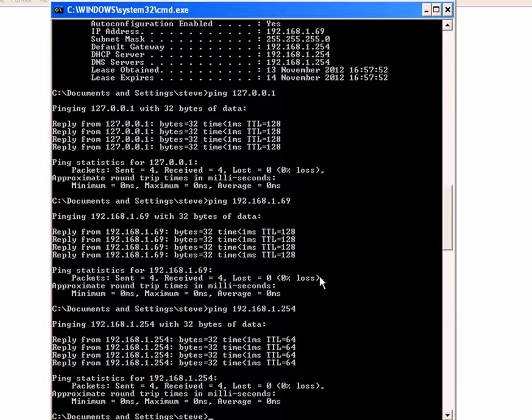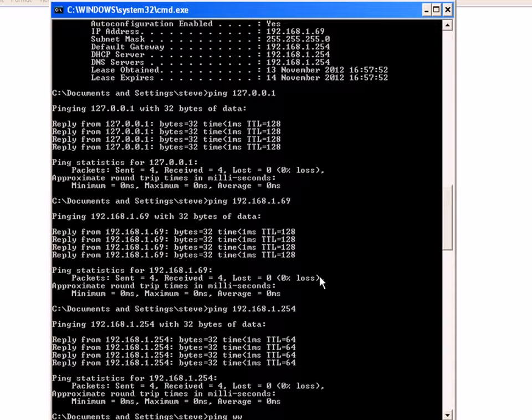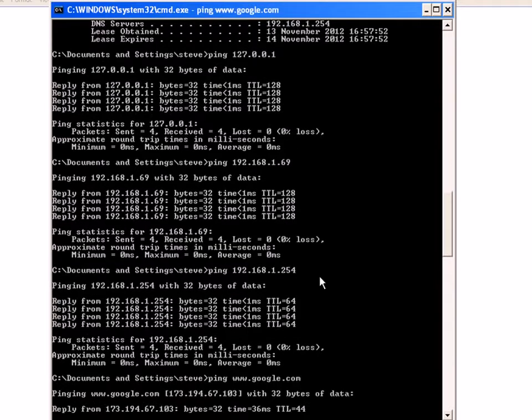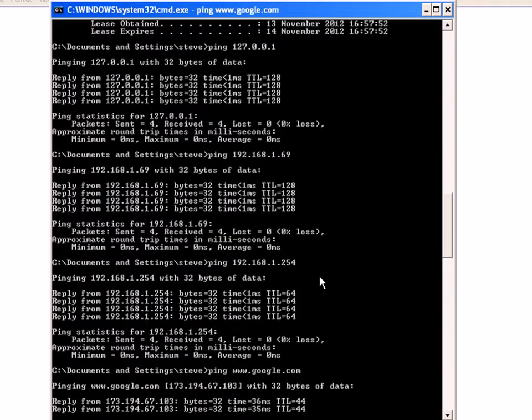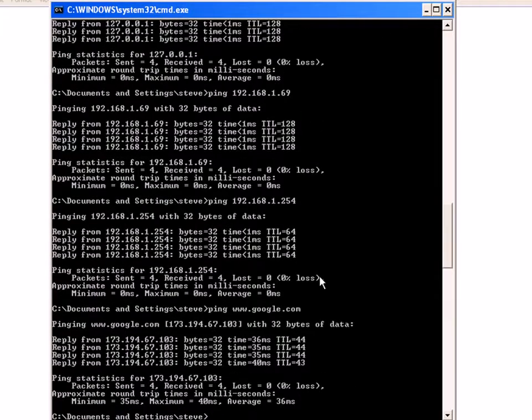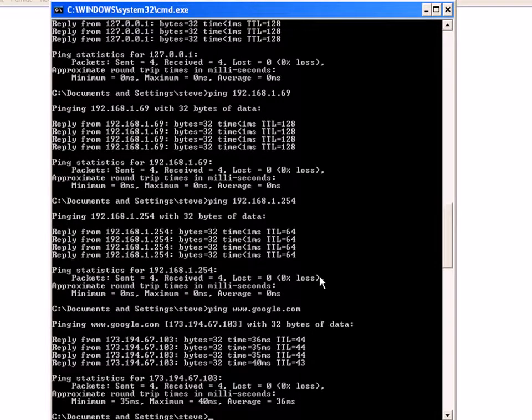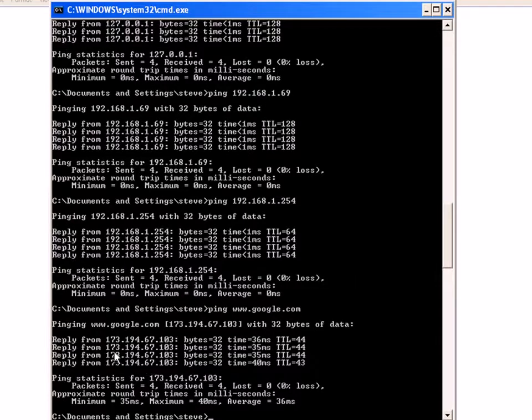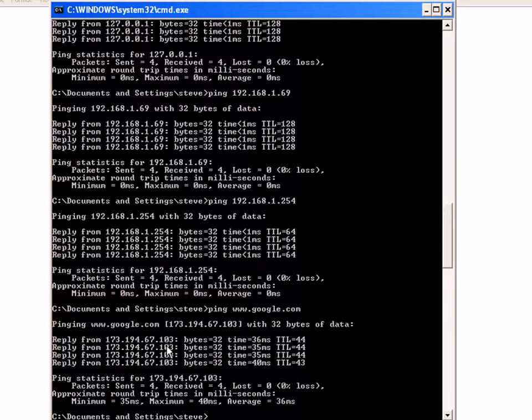I didn't know the IP address of Google, but I know the domain name, so I've used the domain name instead. And that shows me that I've got connectivity out to the internet. And there's the IP address of the Google machine that replied back to that ping.